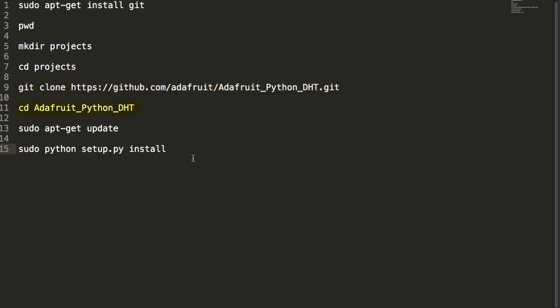And then we did a cd into the Adafruit folder. We did a sudo apt-get update. And then sudo python setup.py install. And that's how we got all of the prerequisites installed for this program.